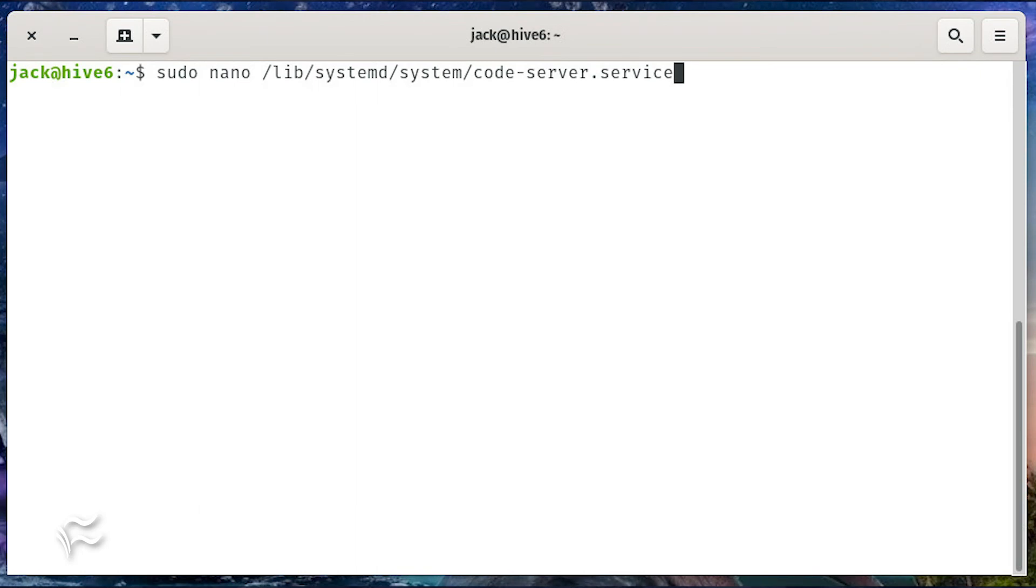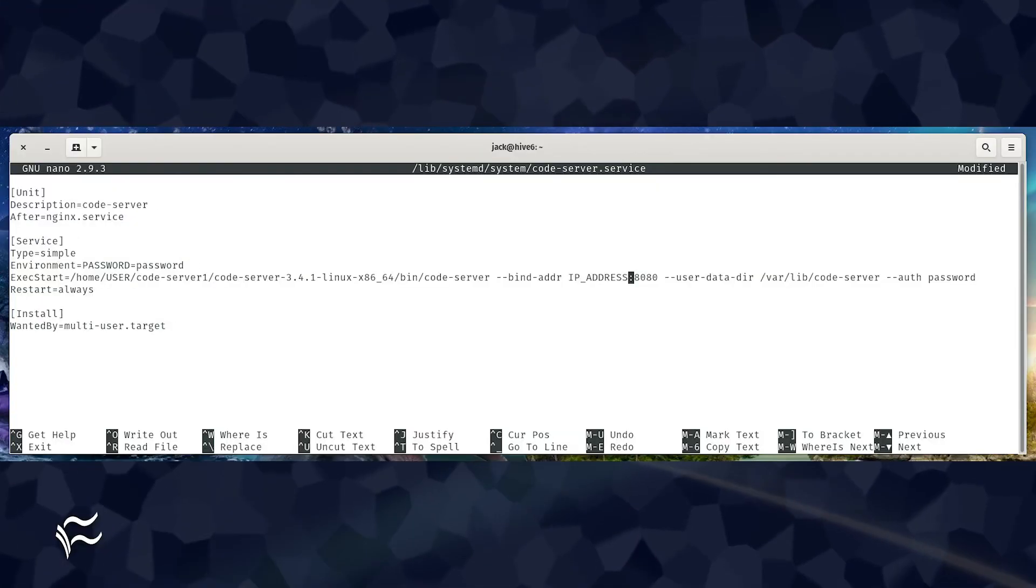For that, we must create a systemd file. To do that, issue the command sudo nano /lib/systemd/system/code-server.service. In that file, place the code shown in the article below.